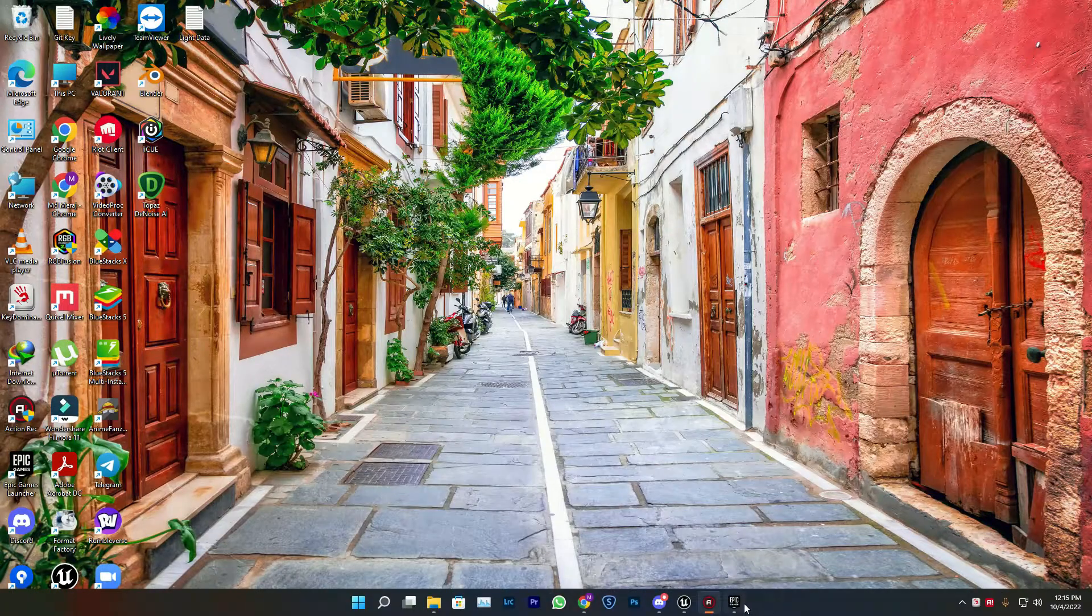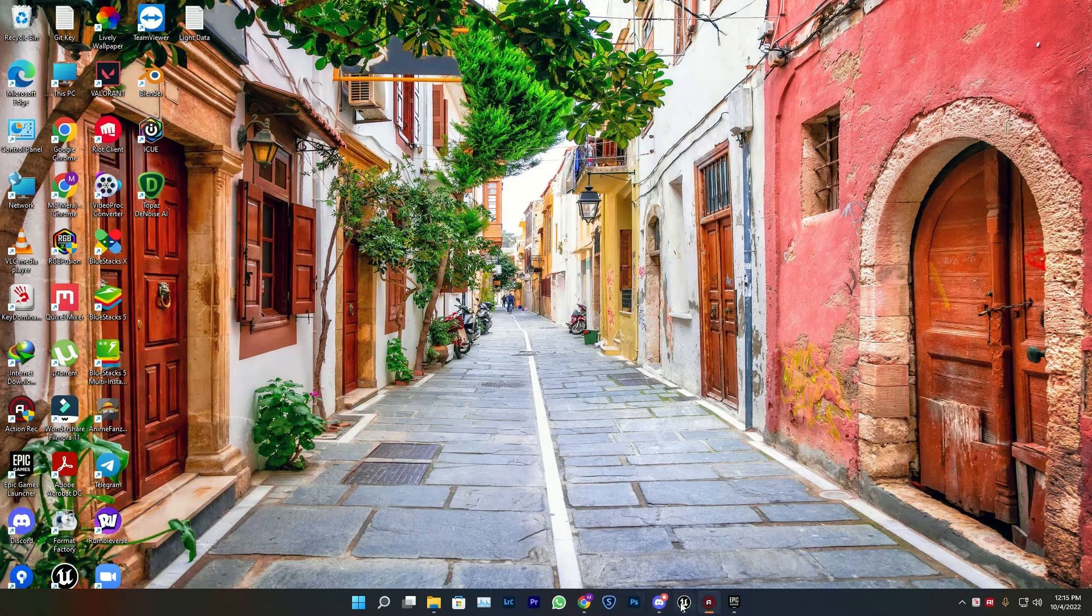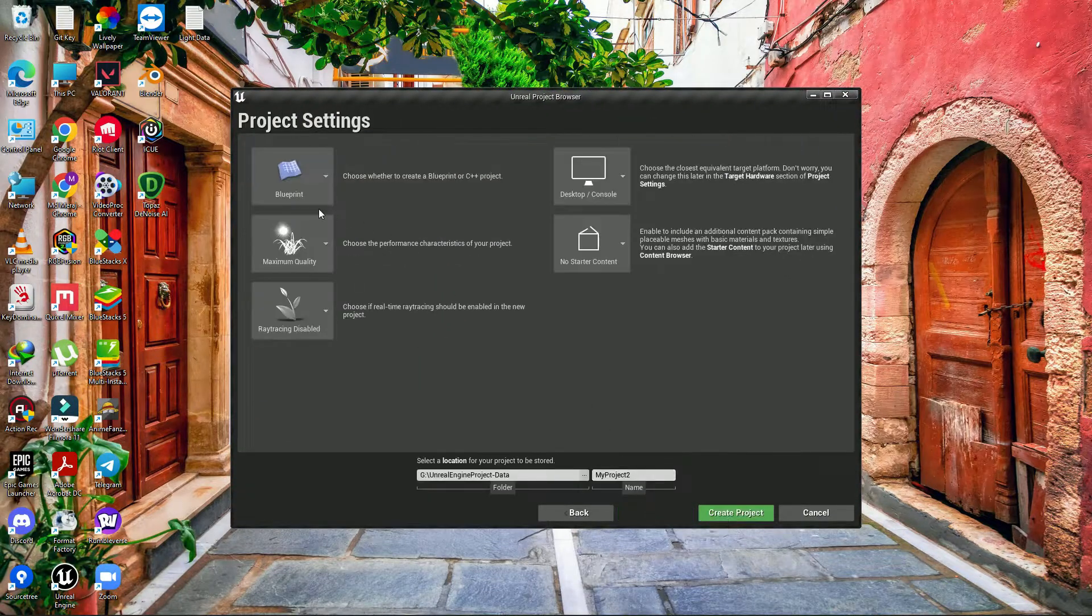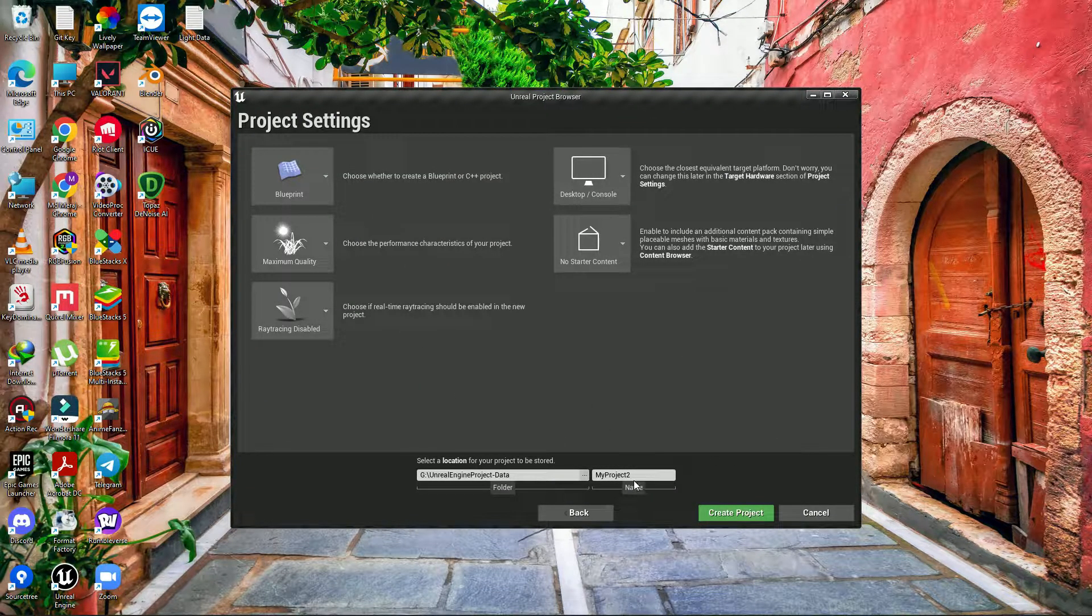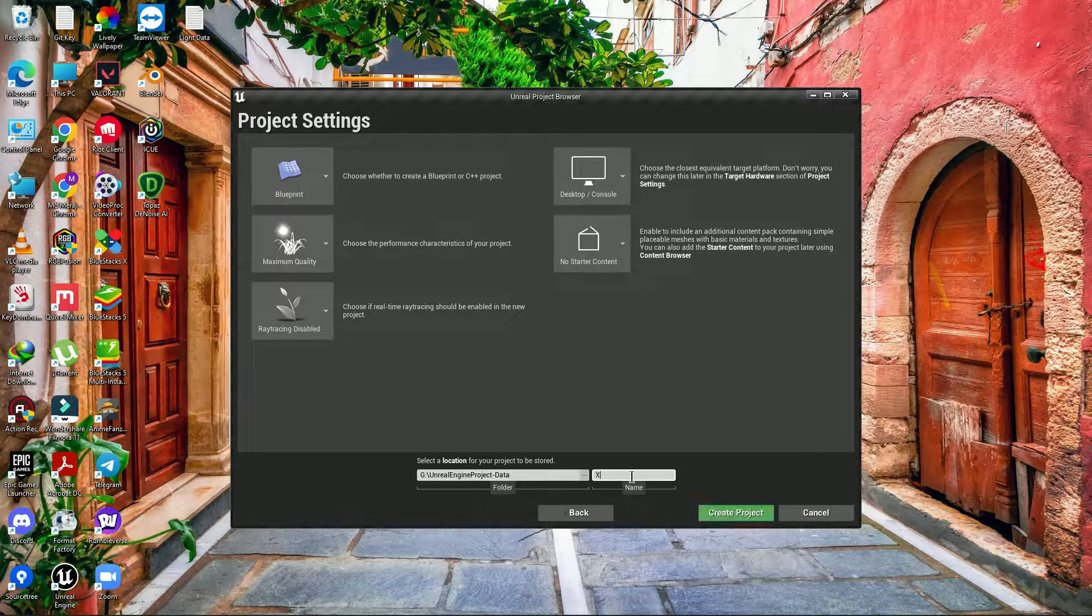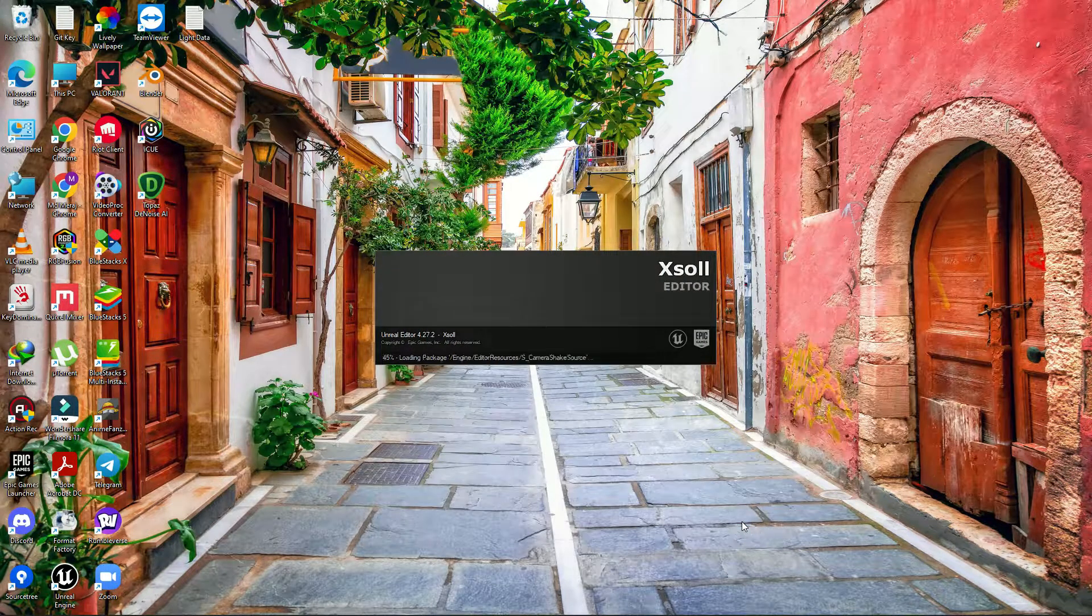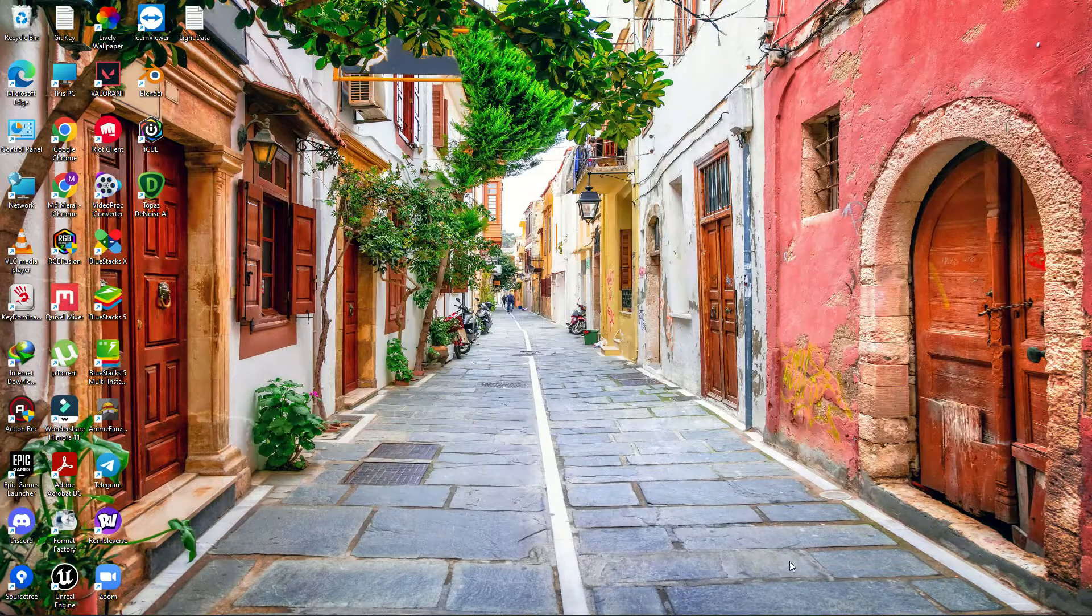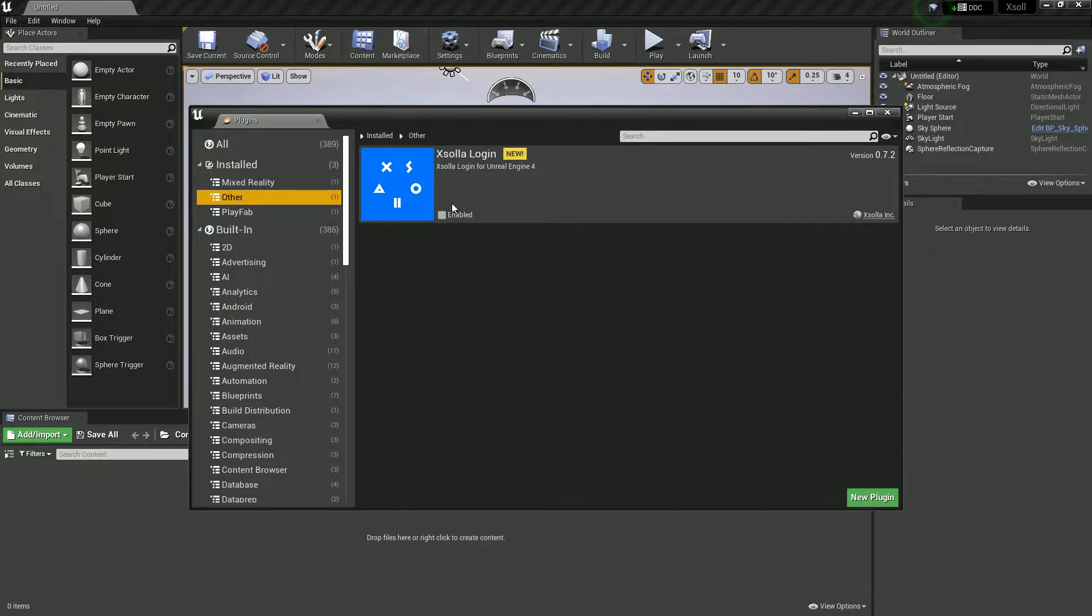Then what you need to do is simply create a project. Let's create it. I'm showing with a blank project with non-starter content. Simply, let's give it the name Xsolla, and then simply create. Nothing else.